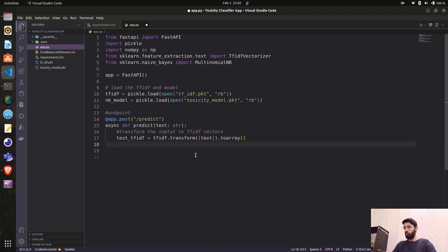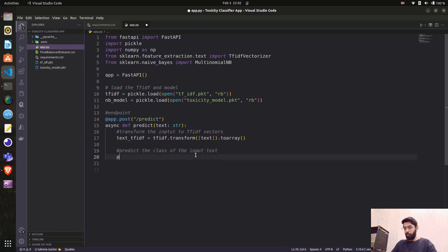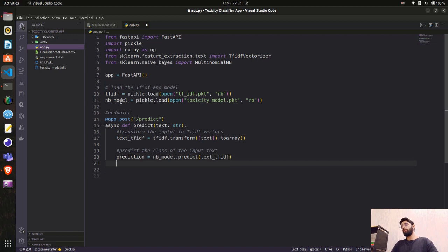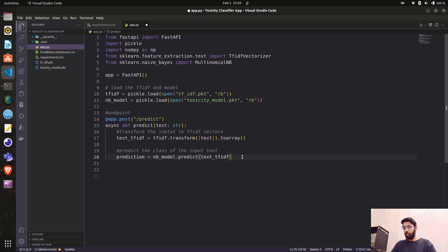Next we make the prediction. We call nb_model.predict(text_tfidf) to classify the input text. The nb_model has the predict function from the MultinomialNB model we loaded, and we pass the transformed text_tfidf array to get the predicted class.